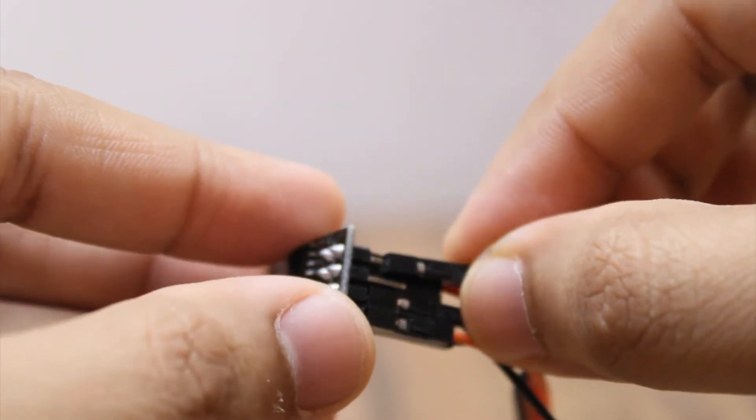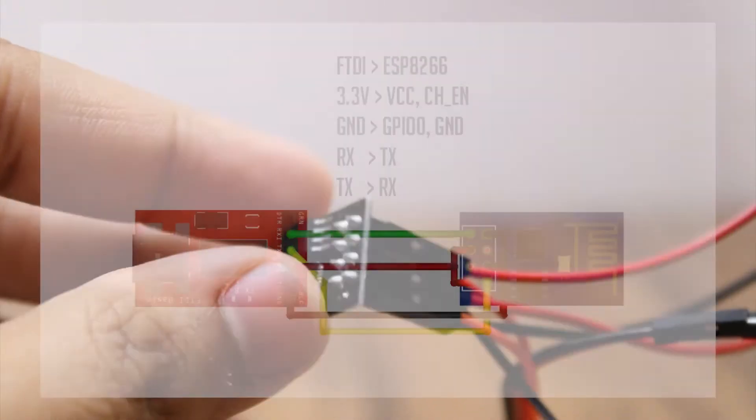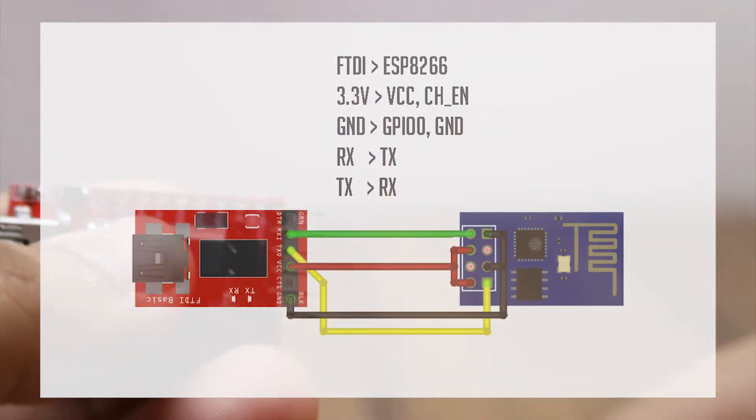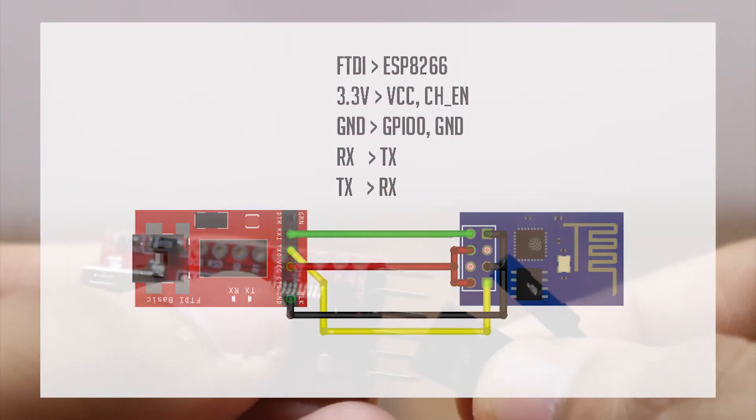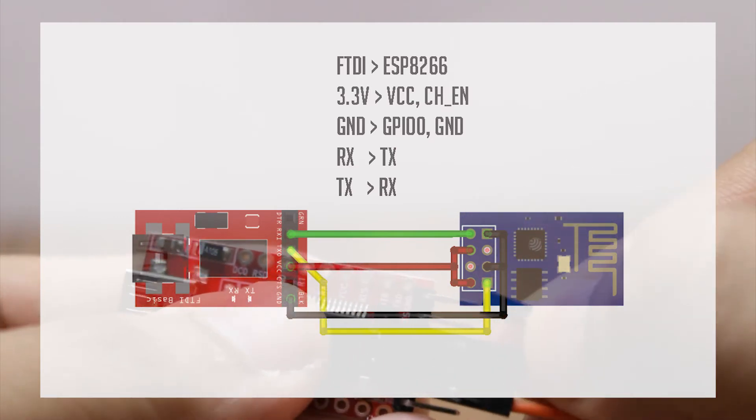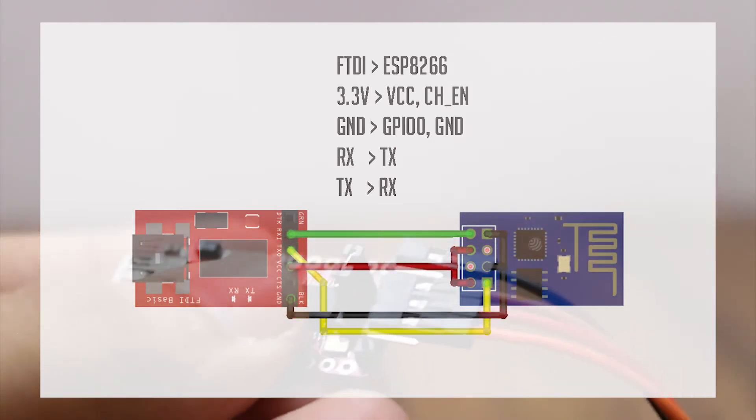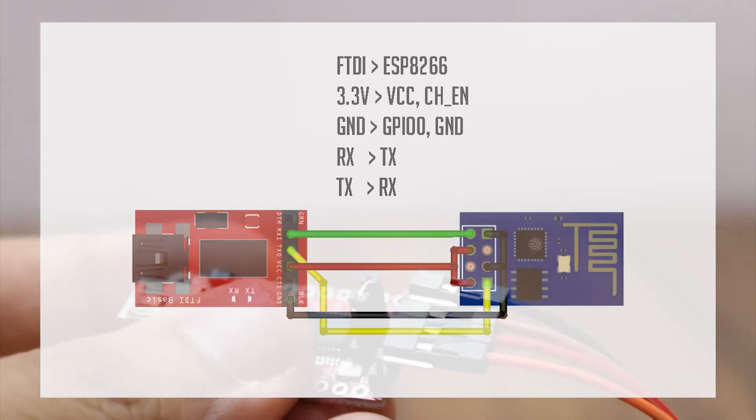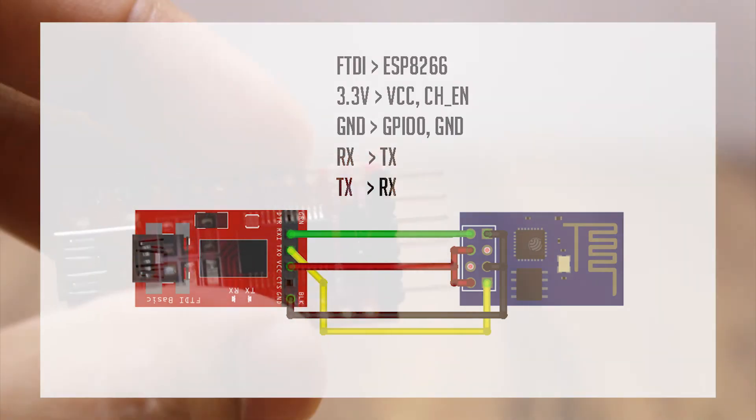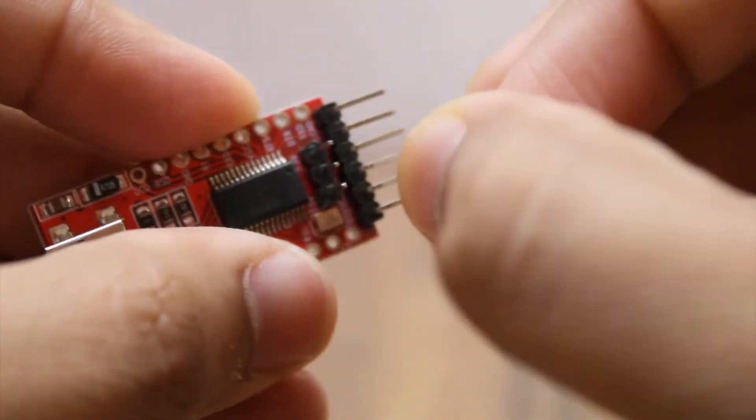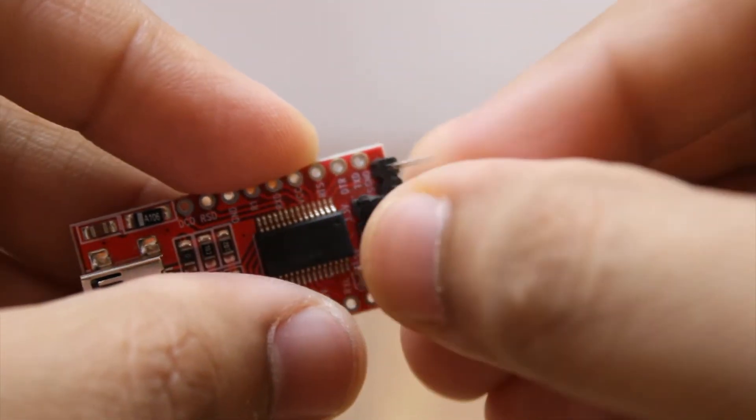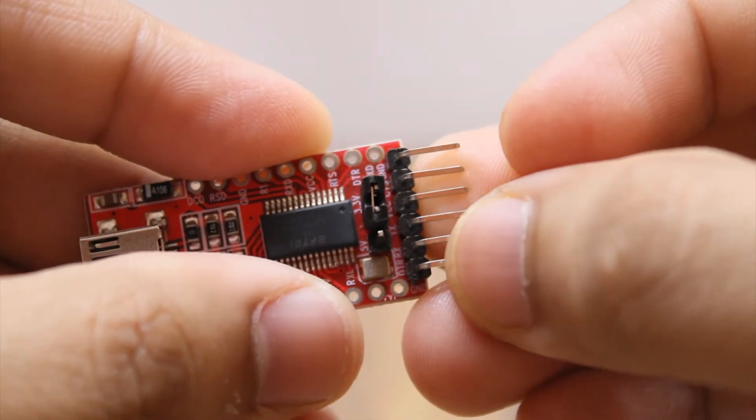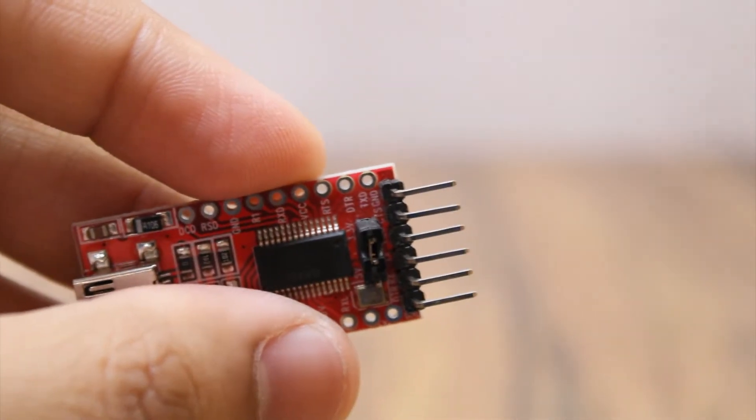The wiring is as follows. Connect VCC and chip enable of the ESP to 3.3V of the adapter. Connect ground of ESP and GPIO0 to ground of the adapter. Connect RX to TX and TX to RX. Make sure you place the voltage jumper to 3.3V on the serial adapter as the ESP works only on 3.3V logic.